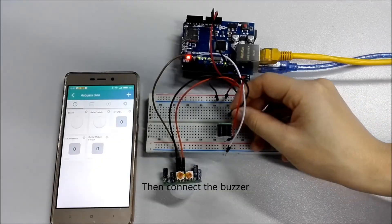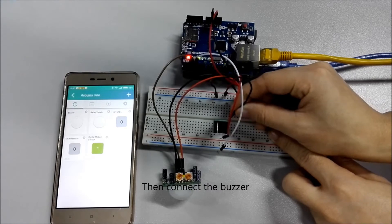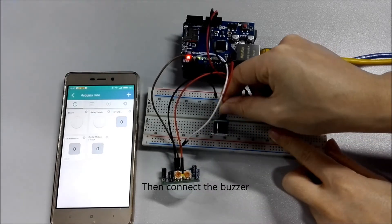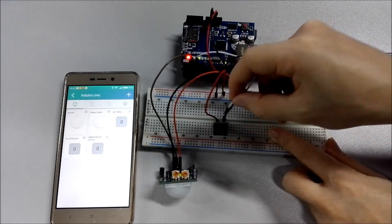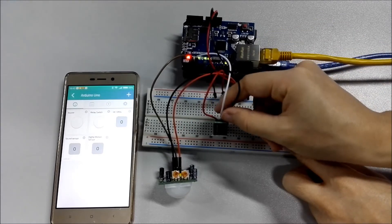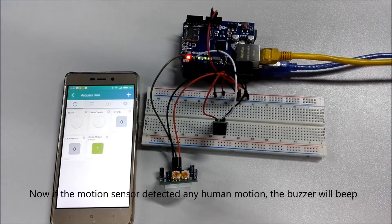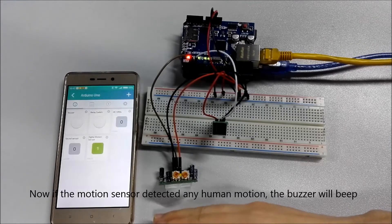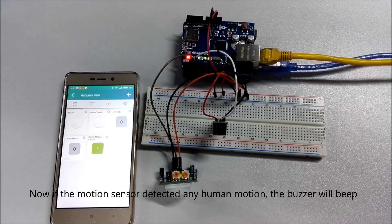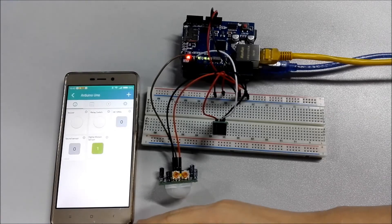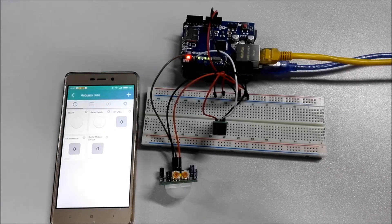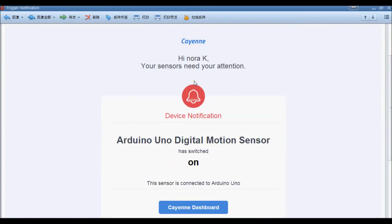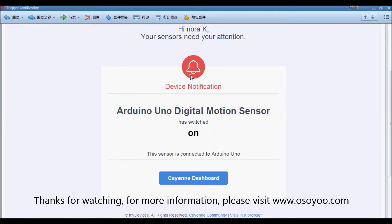Then connect the buzzer. Now if the motion sensor detected any human motion, the buzzer will beep. At the same time, you will receive notification email. For more information, please visit www.osoyoo.com.